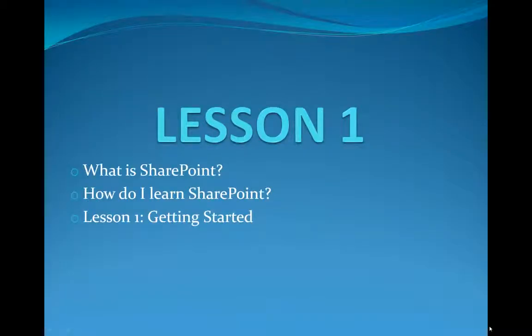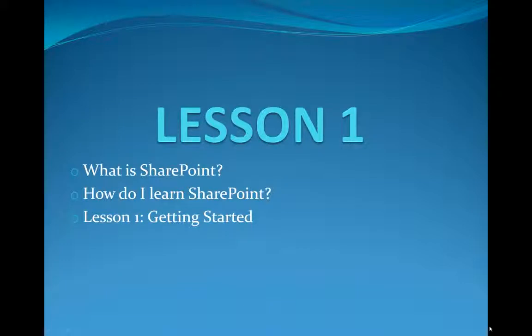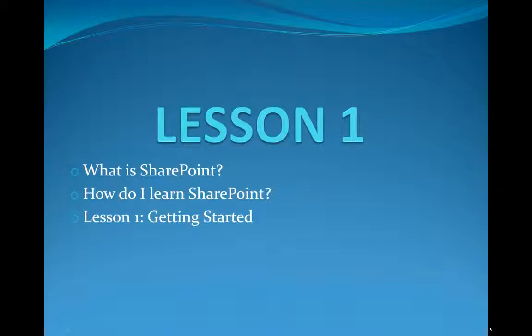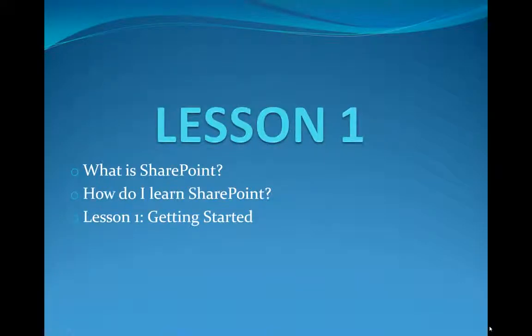Hello and welcome to SharePoint Pittsburgh. My name is Caroline and I will be introducing you to Lesson 1. Today's lesson will answer three things: What is SharePoint? How do I learn SharePoint? And today's lesson, Lesson 1, Getting Started.